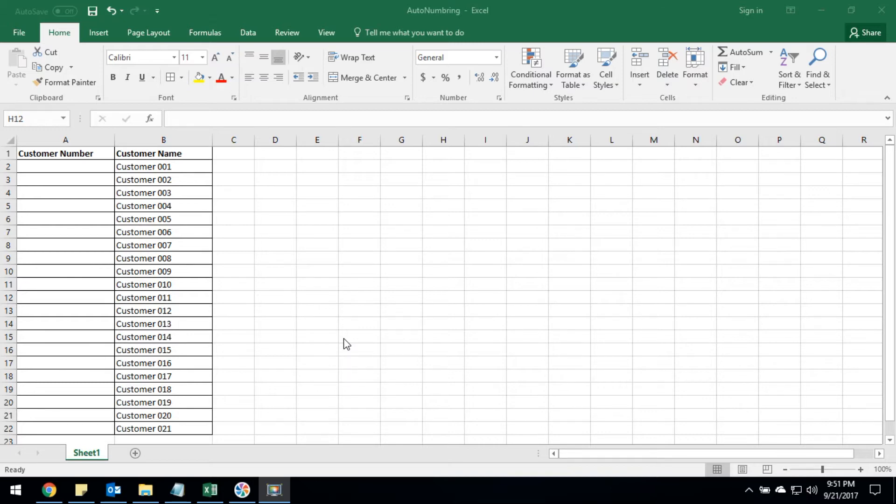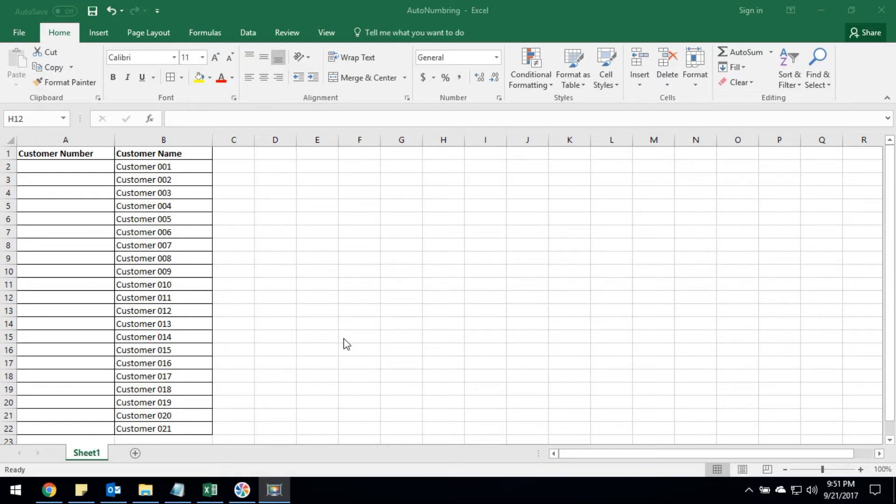Today we are going to learn about how we can add auto numbering in Excel rows. Sometimes people would like to add auto numbering for more than hundred rows. It is not an easy process.